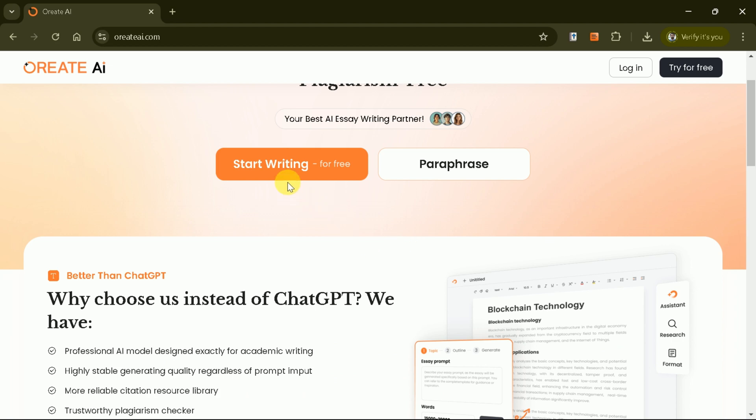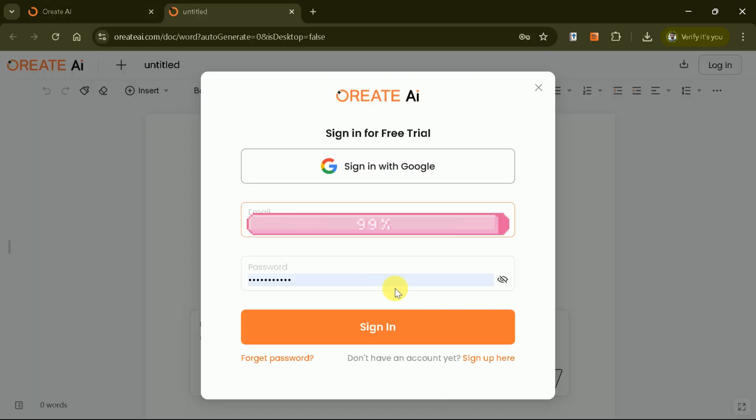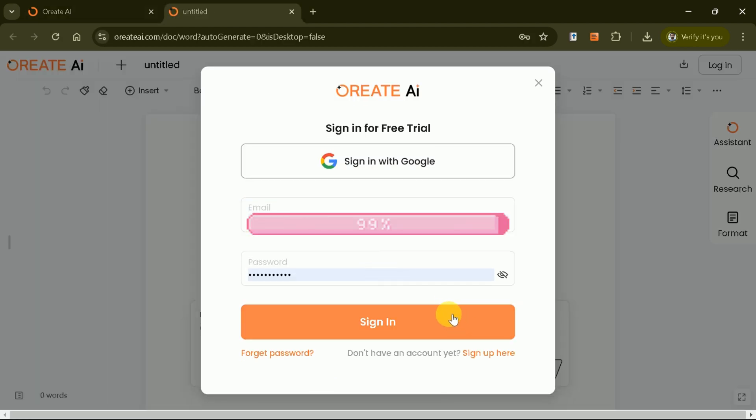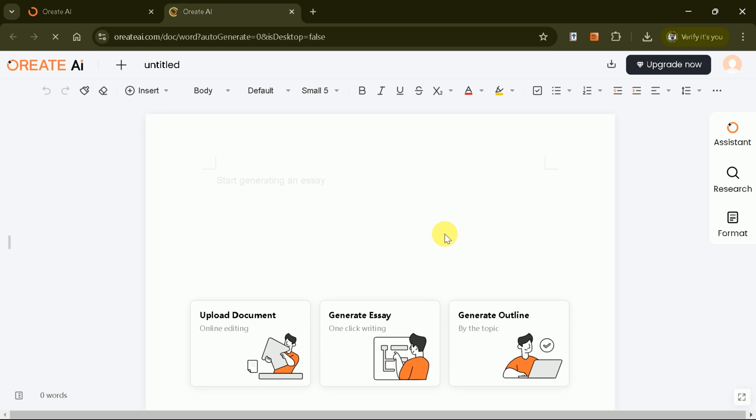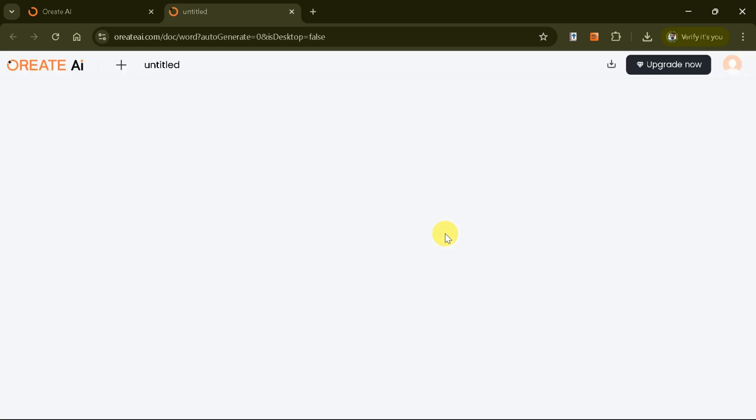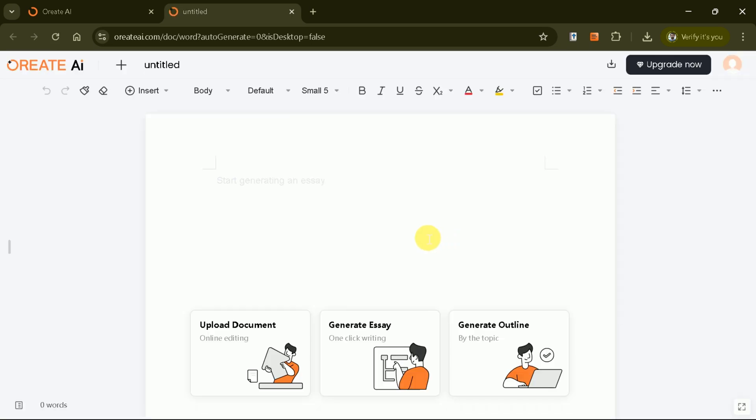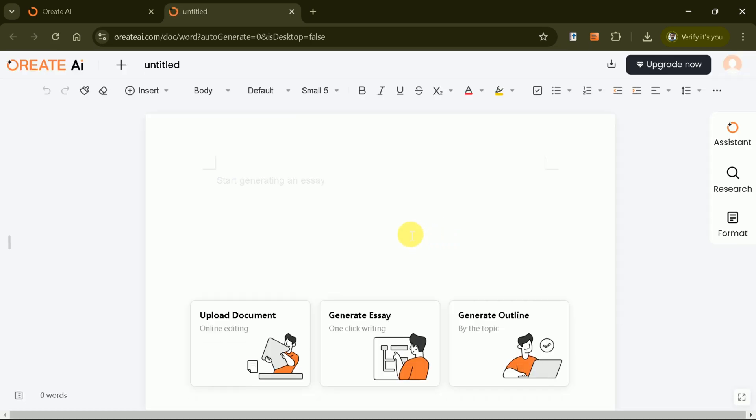To begin using Oriate AI, it's super easy. Click Start Writing on the homepage and sign in with your Google account. Once signed in, you'll see the main interface, your new academic command center. Before proceeding, we recommend upgrading your account to access premium features.